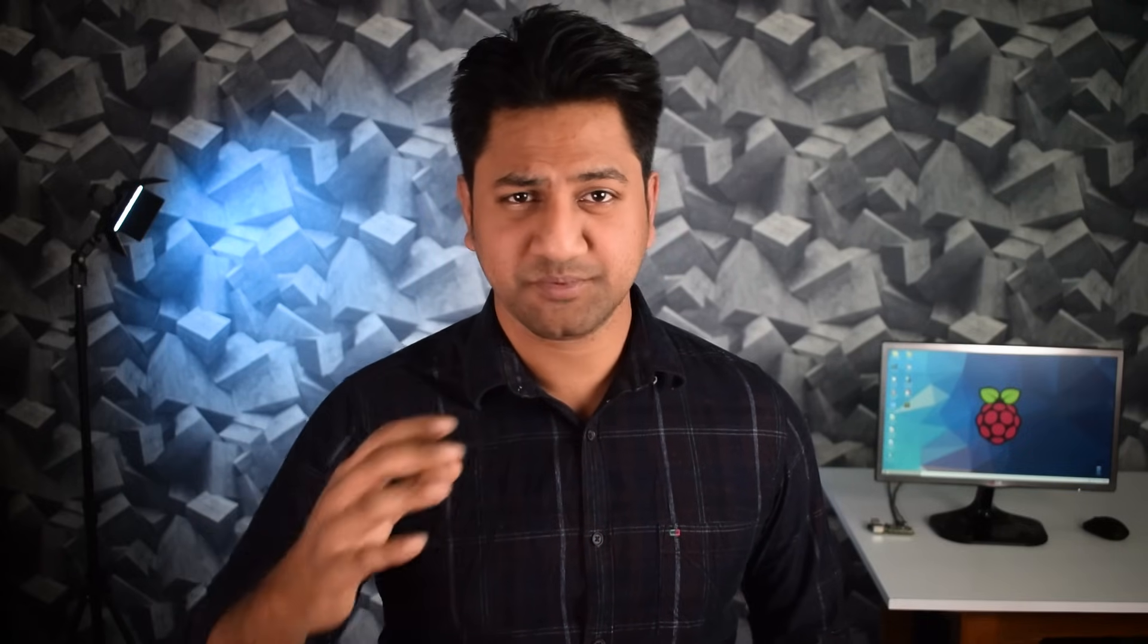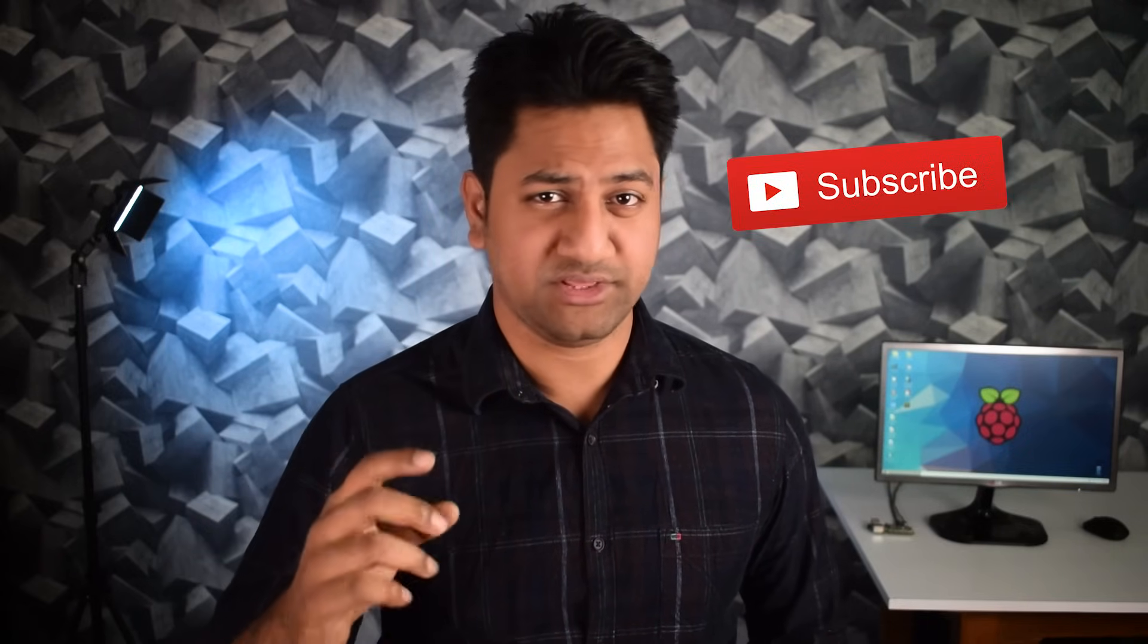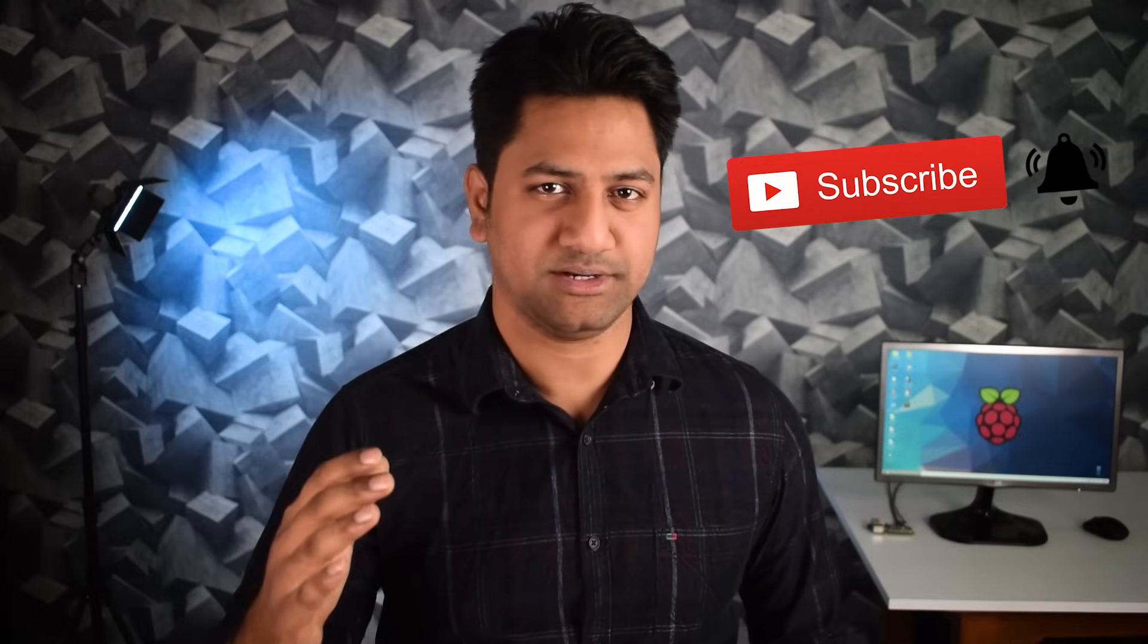So guys that was my video on Raspberry Pi 4. Hope you enjoyed it. If you really enjoyed it, give this video a thumbs up. And if you think this video is helpful, please share this video with your friends and families. You can buy all the Raspberry Pi 4 accessories from the link given in the video description. Check it out. And if you have any questions regarding Raspberry Pi 4, leave a comment below. And subscribe my channel with the bell icon for more video updates like this. Thanks a lot for watching guys. See you in my next video.